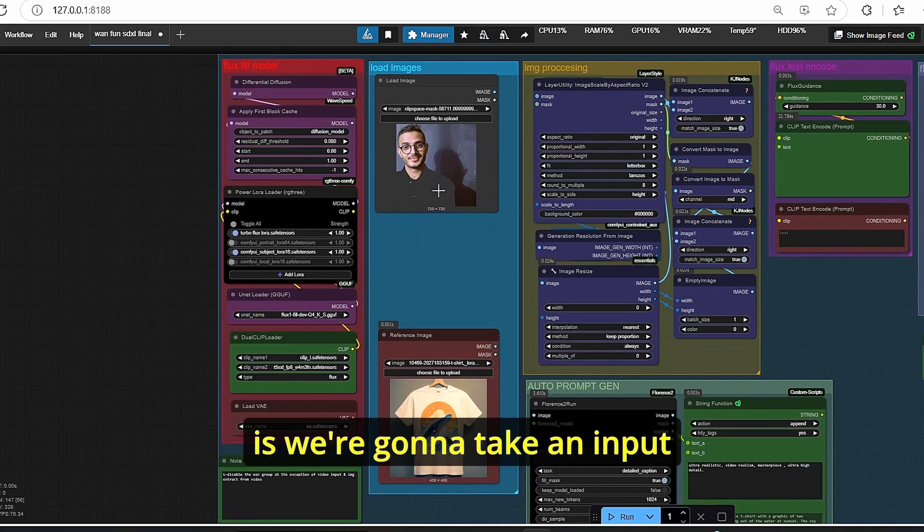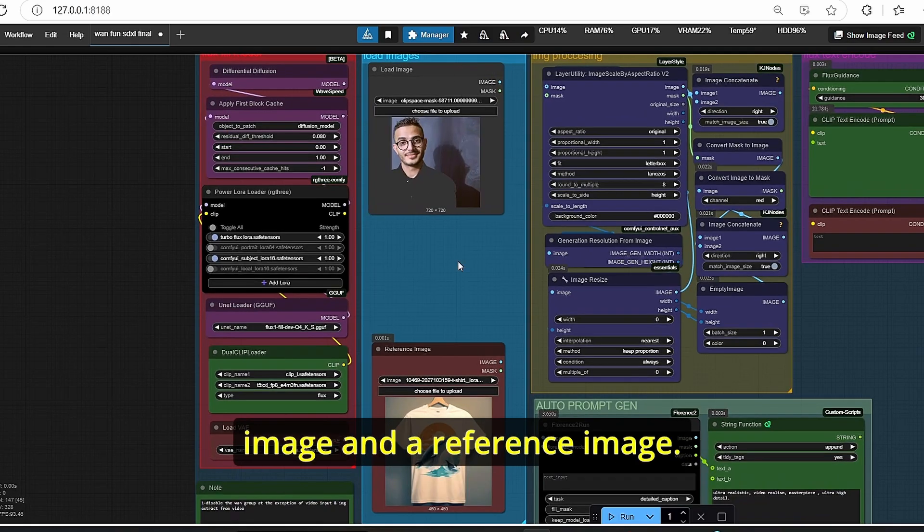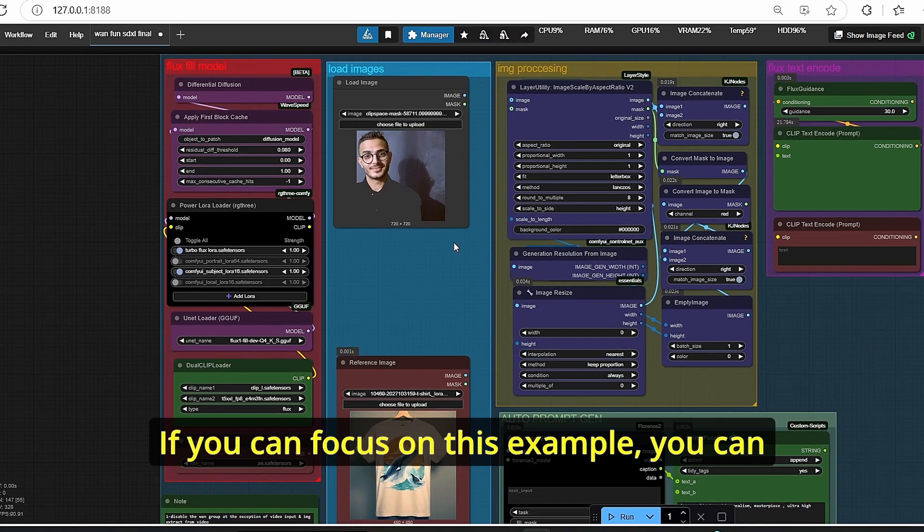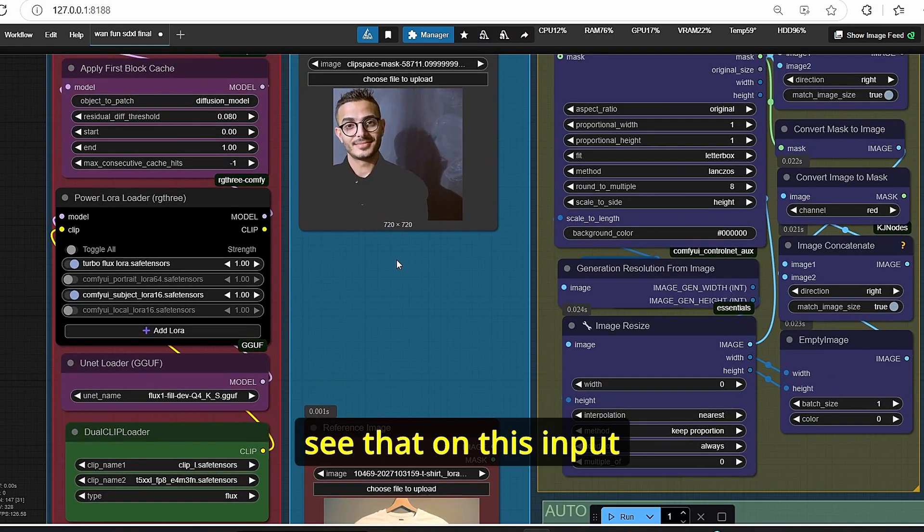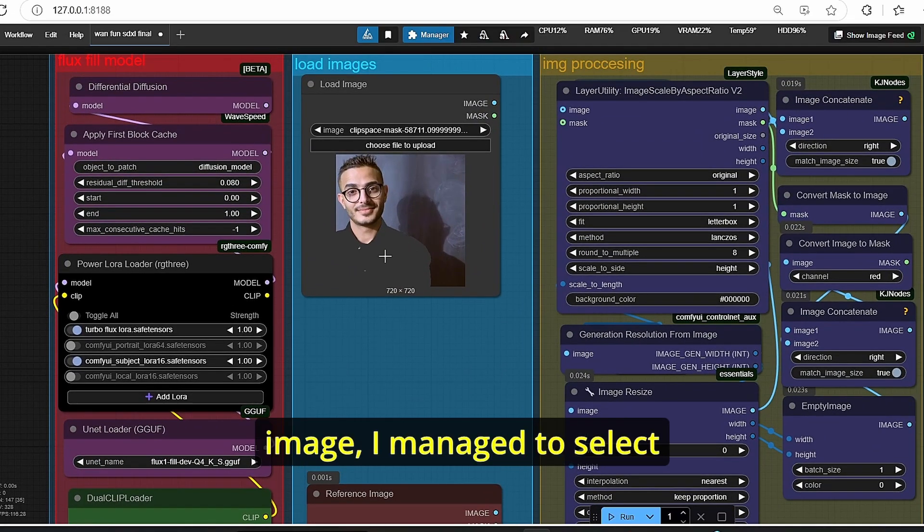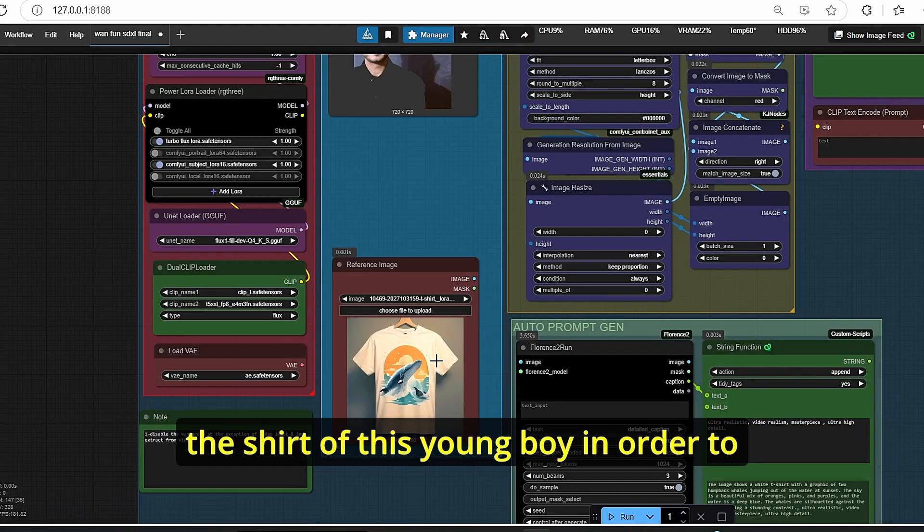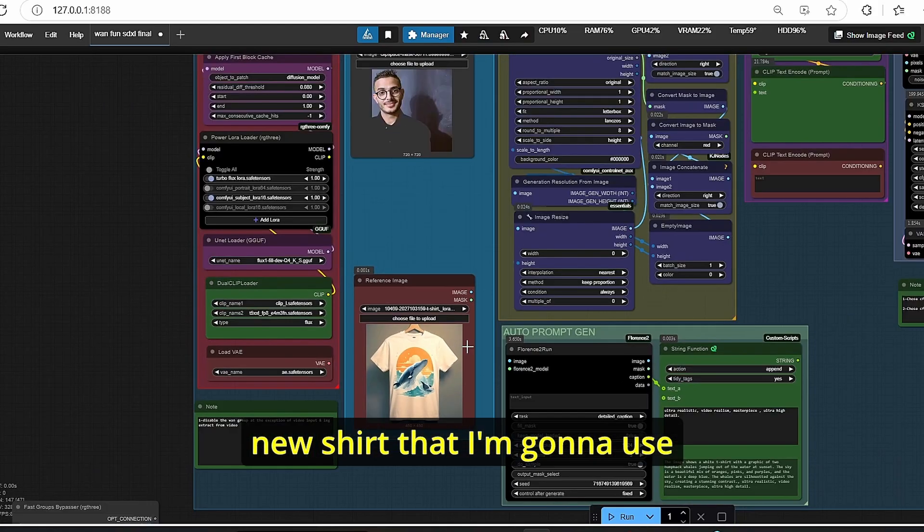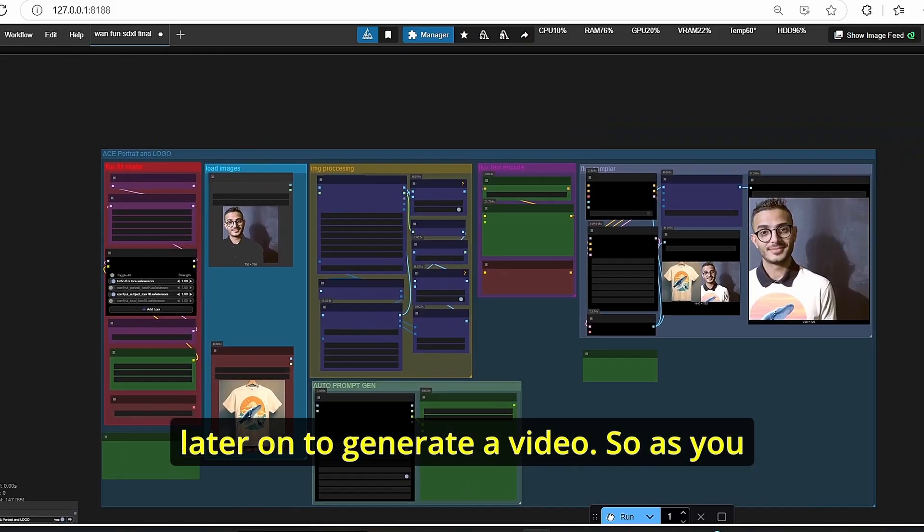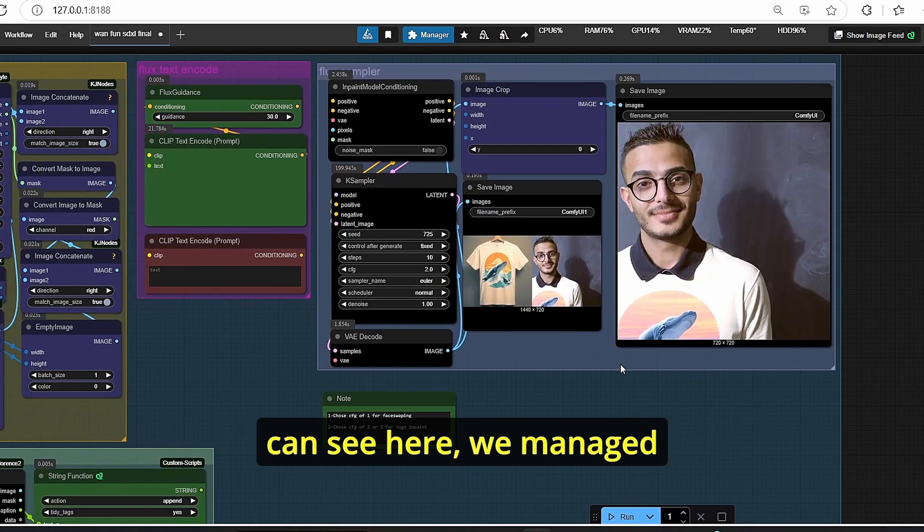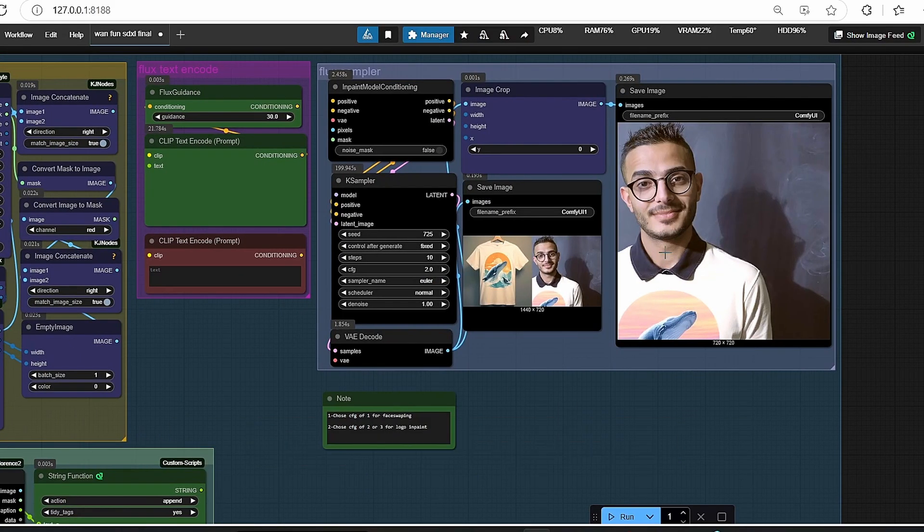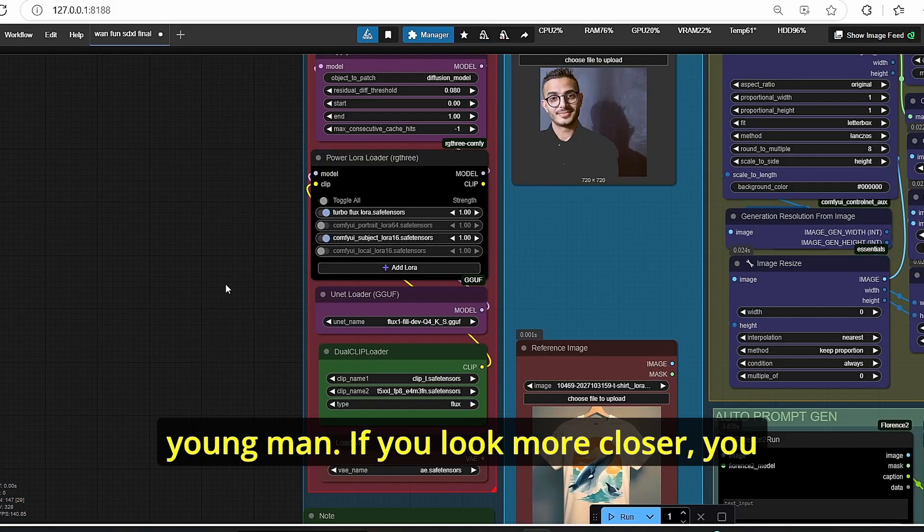What it's basically going to do is we're going to take an input image and a reference image. If you focus on this example, you can see that on this input image I managed to select the shirt of this young boy in order to generate an image with the new shirt that I'm going to use later on to generate a video. As you can see here, we managed to change the clothes of this young man.